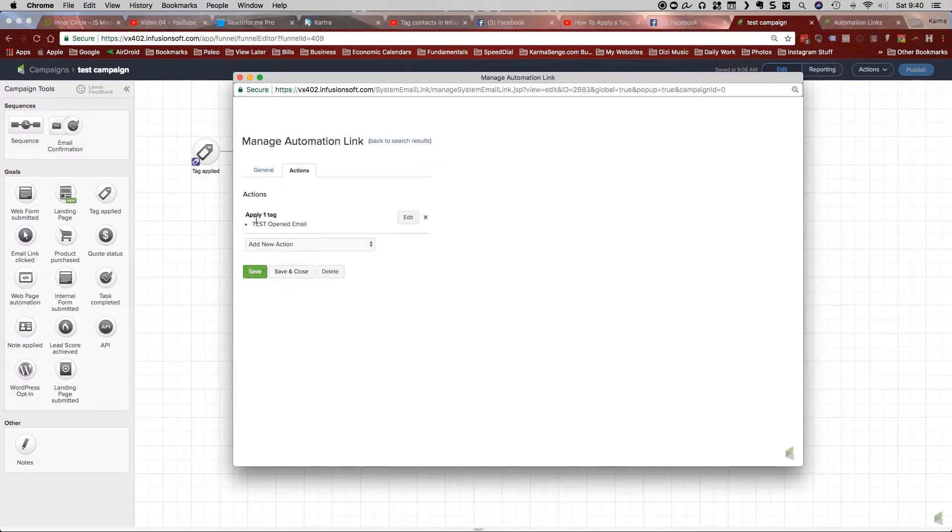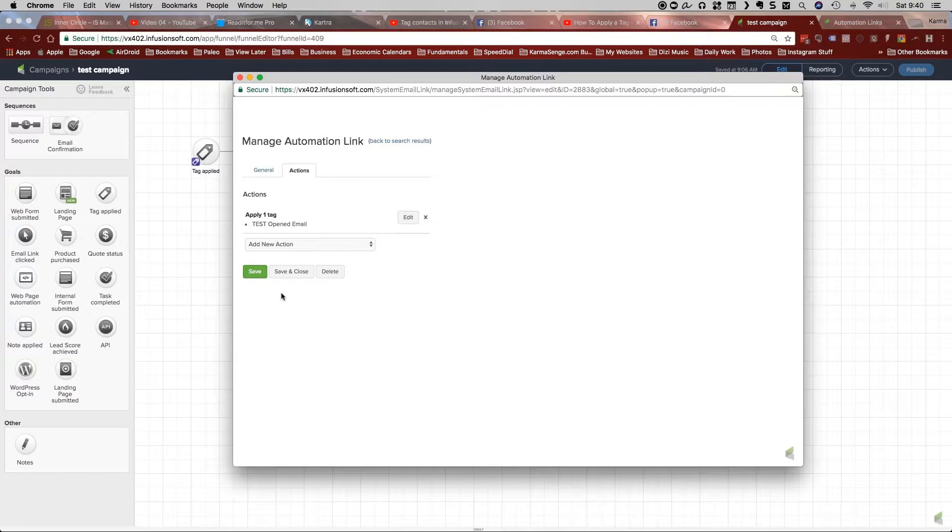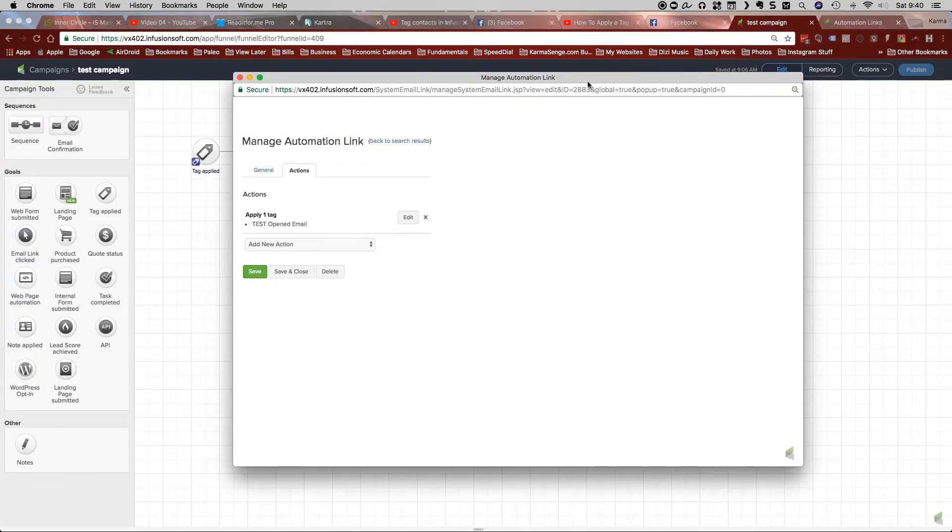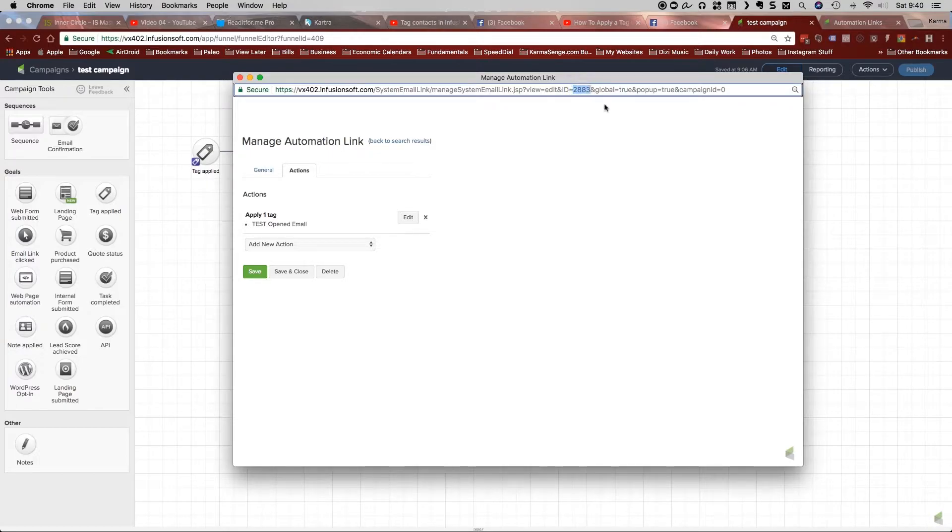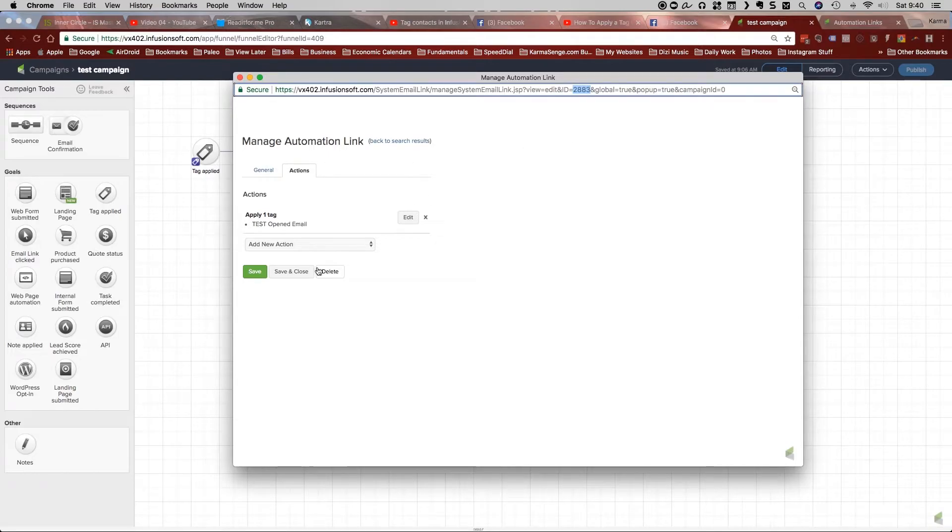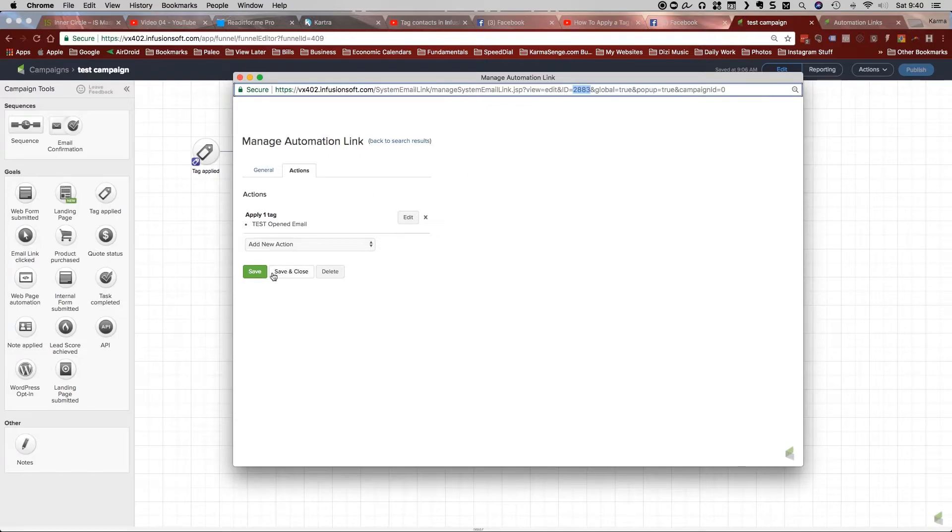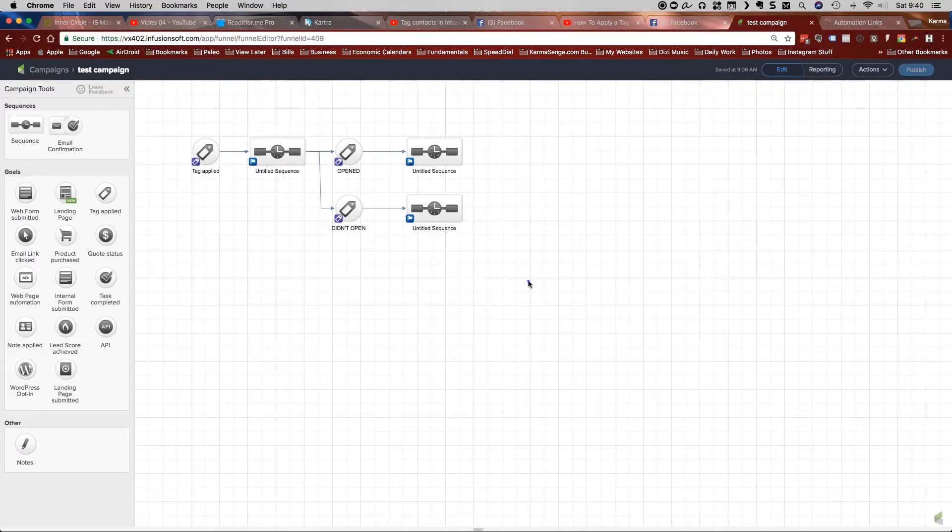And then here we can actually save and close this now. But before we save and close, I want you to notice something. I want you to notice up here that there is an ID number. And this ID number, this 2883 is something that we want to copy down. So I just copied that and I'm going to click save and close.